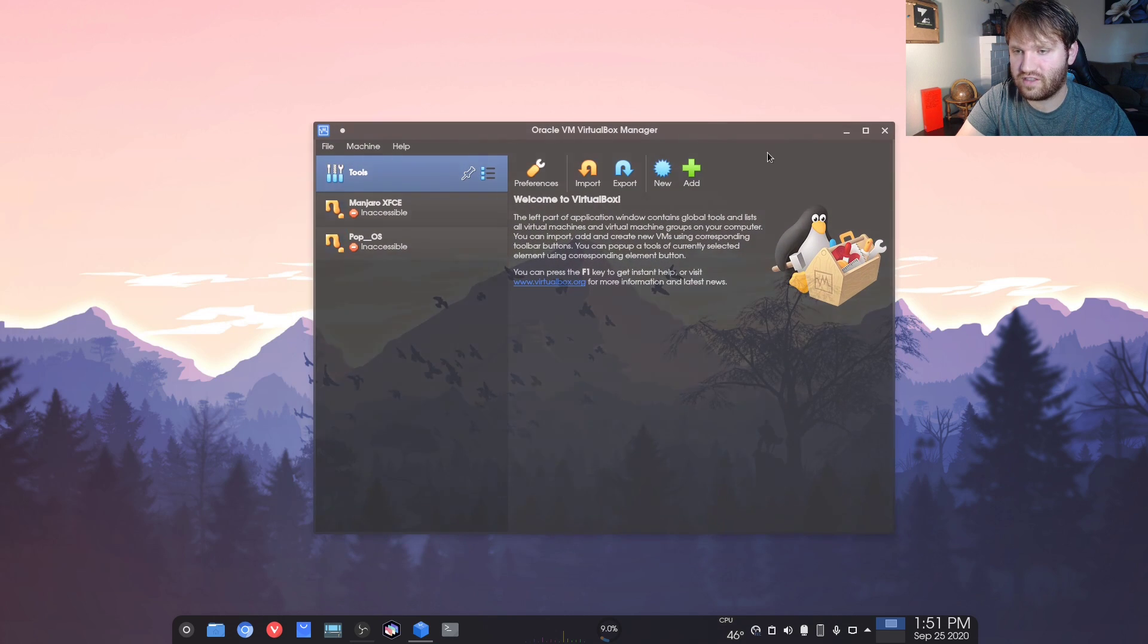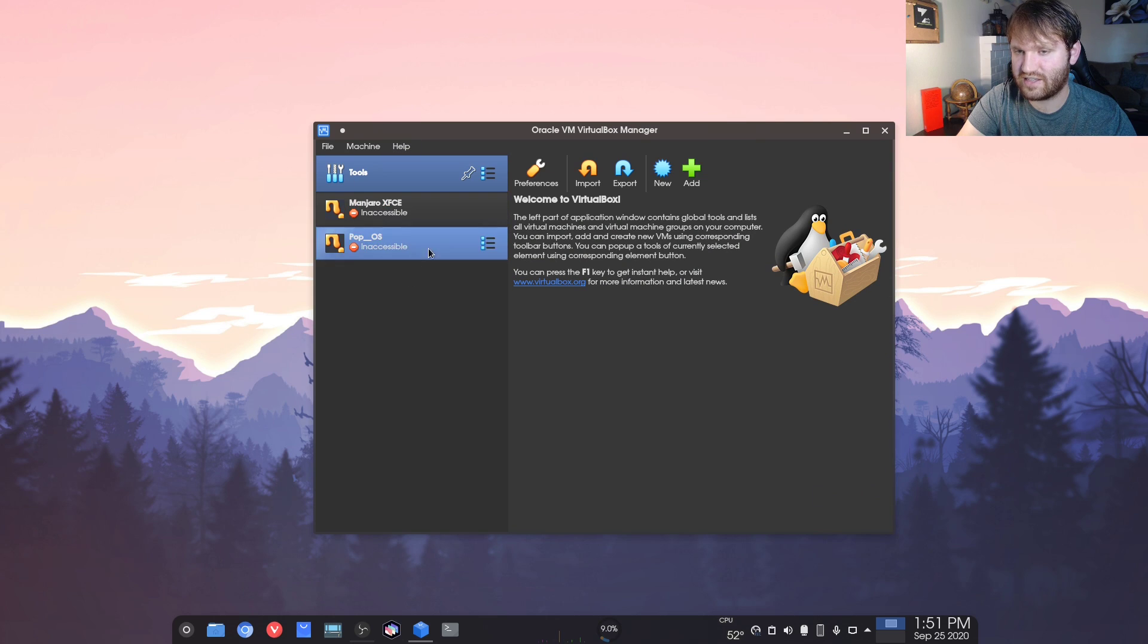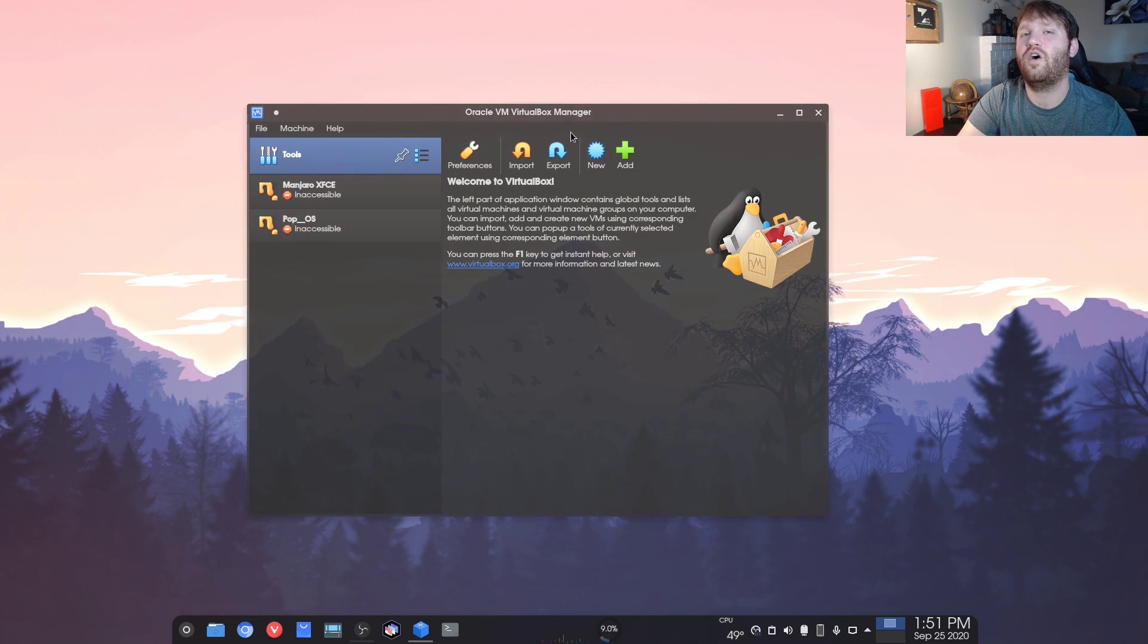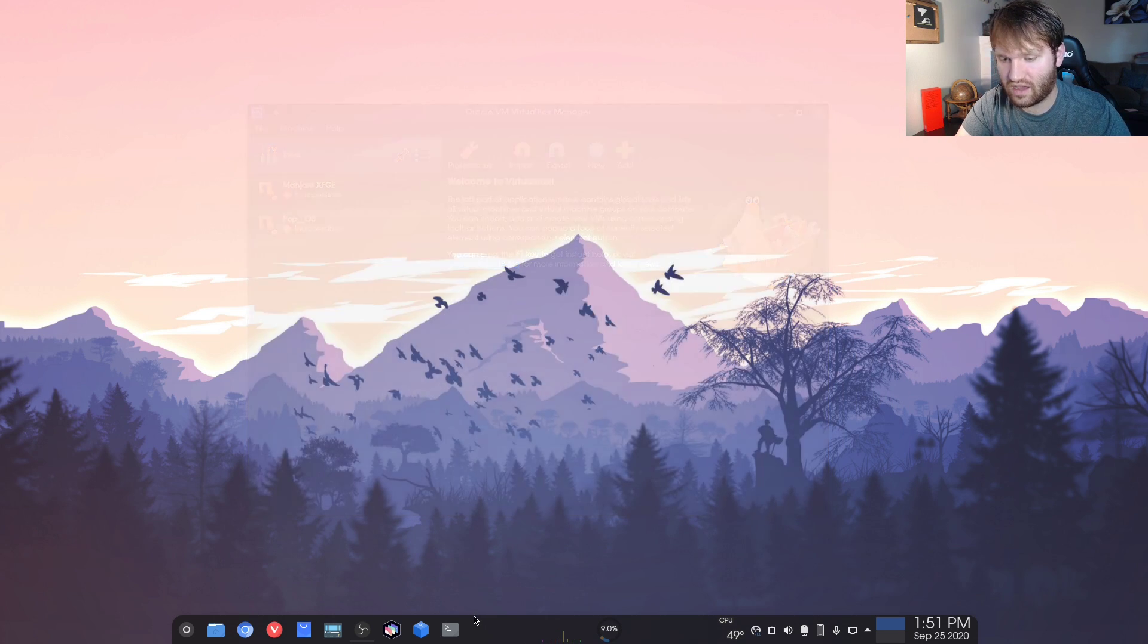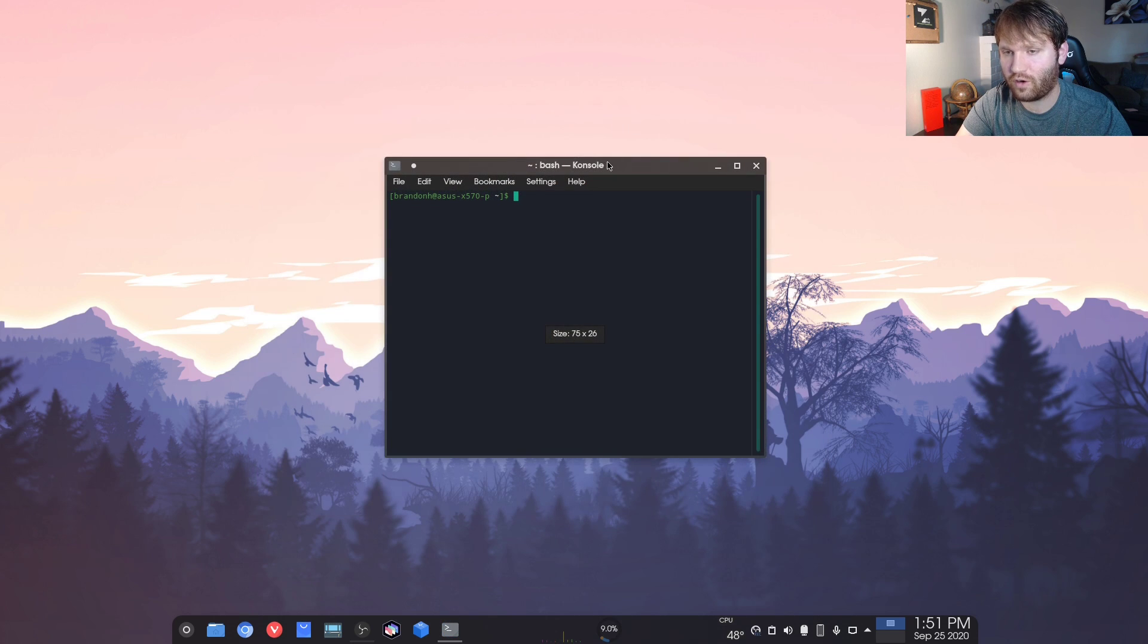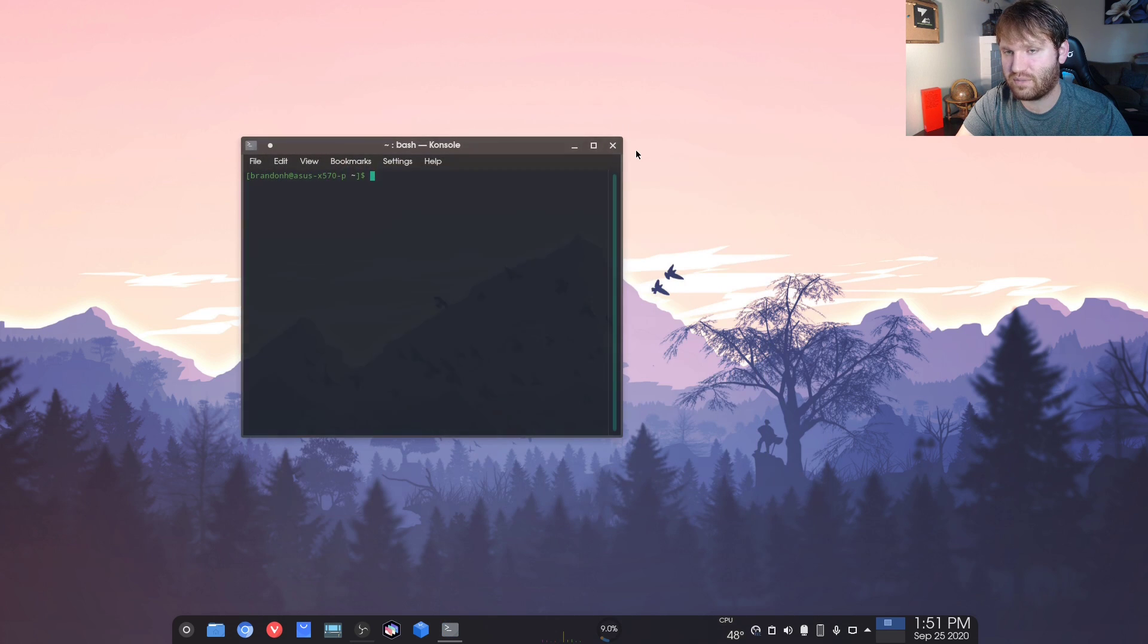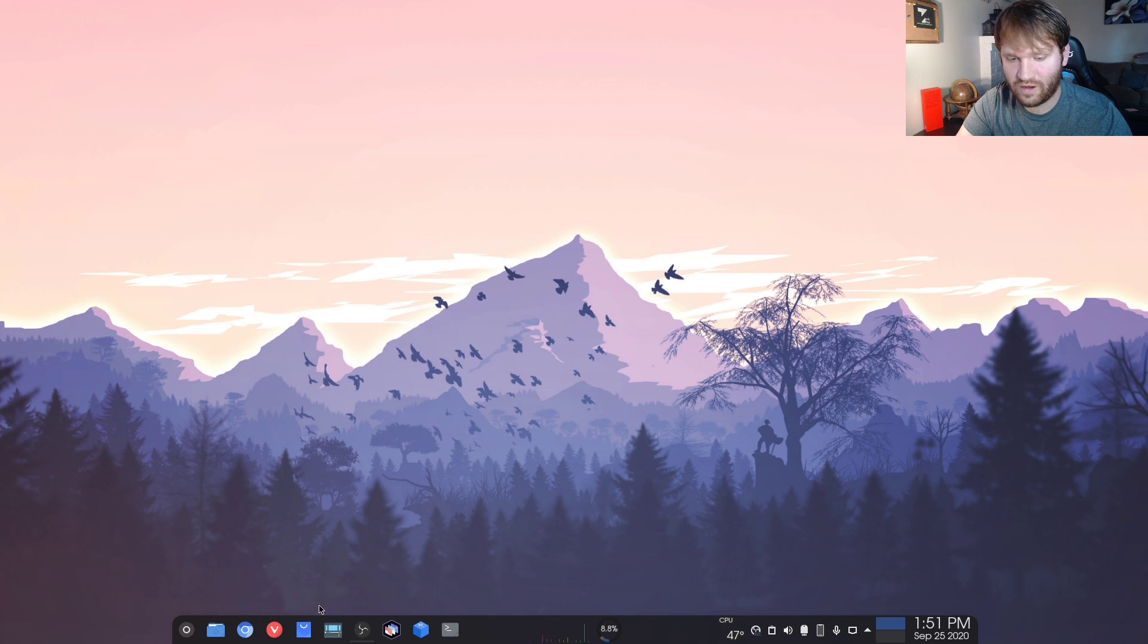Next is VirtualBox. I use VirtualBox on the daily. I just moved some files around so these are going to be inaccessible, but VirtualBox is wonderful for testing out distributions. Then we have the terminal, that's self-explanatory. That's a daily use thing.